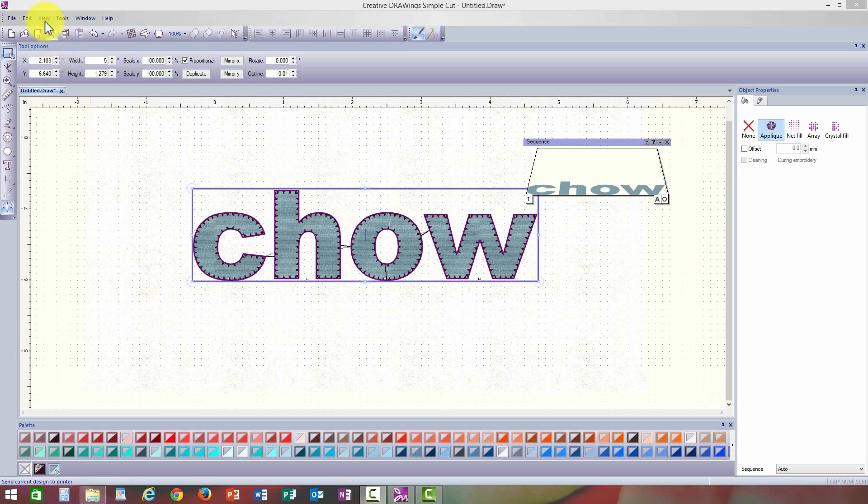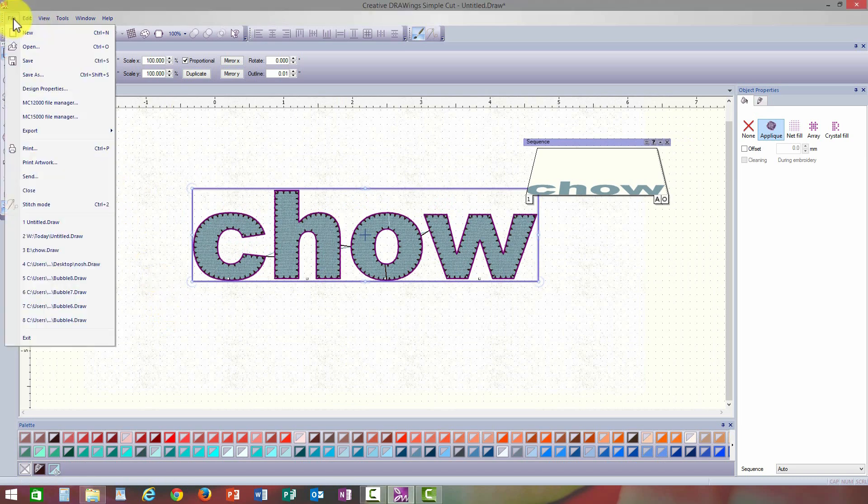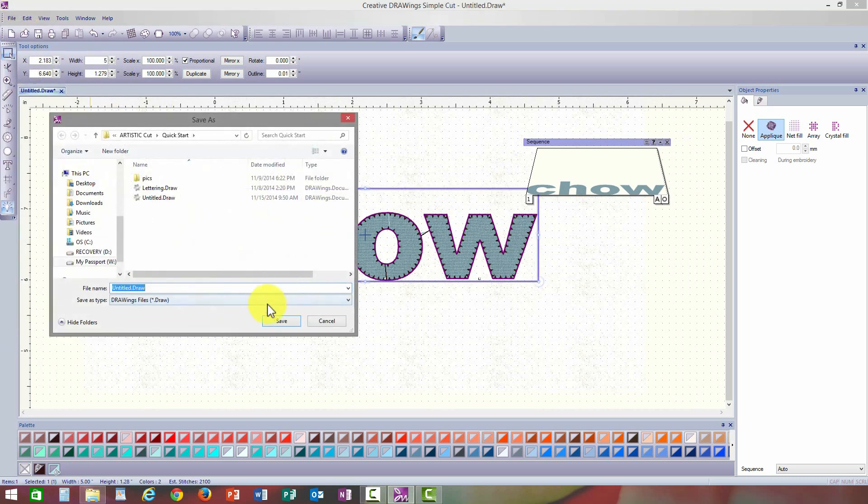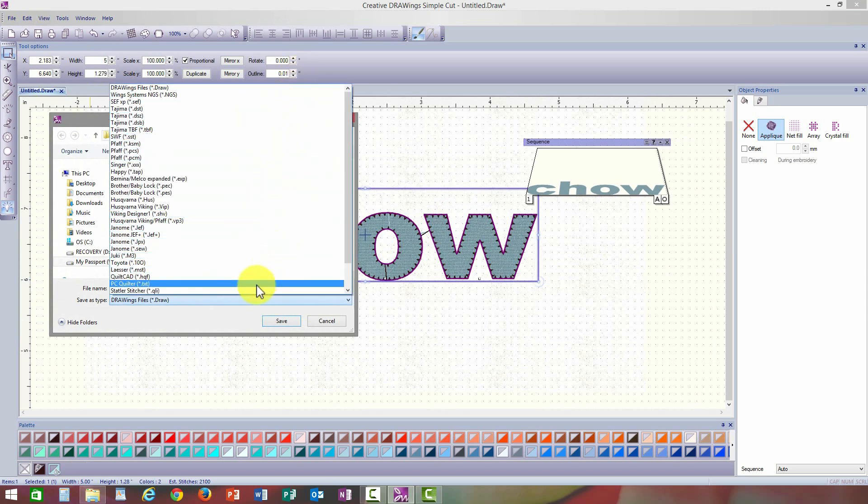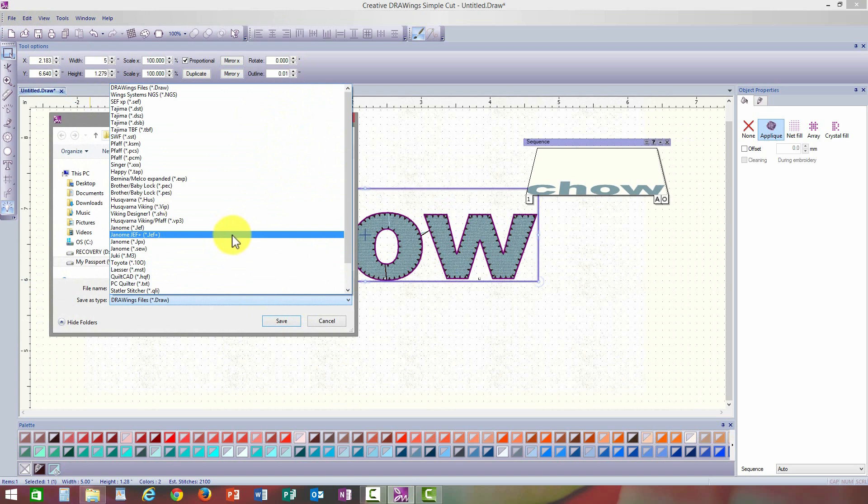The design can now be saved for stitch out on the embroidery machine of your choice by going to file, drop down to save as and select the correct file format for your machine. Save your design to your computer or USB stick for use on your machine. Select save.